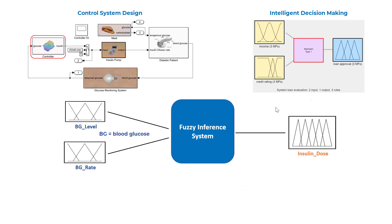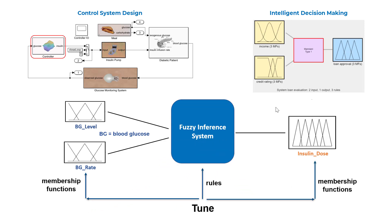The Toolbox also lets you automatically tune membership functions and rules of a Fuzzy Inference System directly from data.